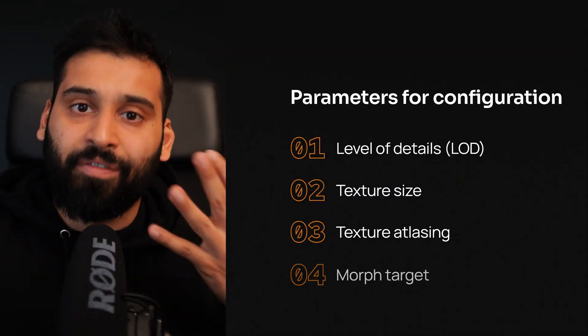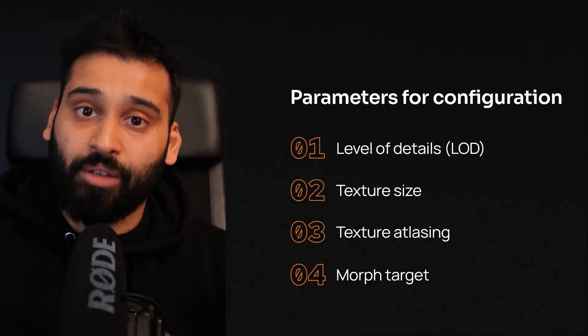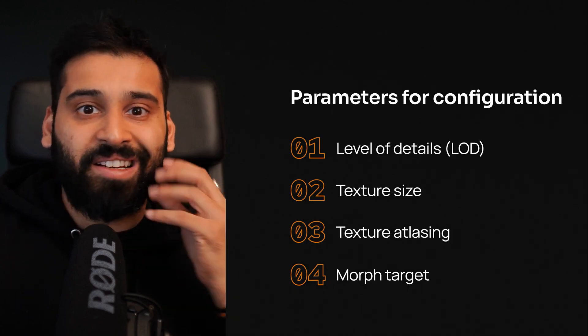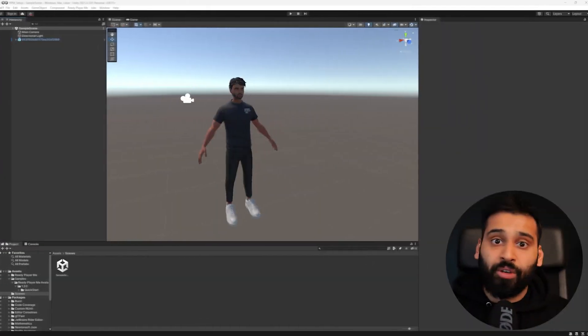And number four which is the morph target or blend shapes which is basically like if you have the facial animations like how much you smile and everything which can also really blow up the performance. This is also something that you can set inside of Unity which we will now check out.